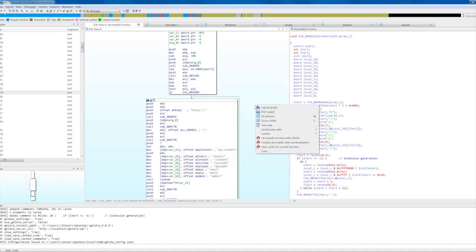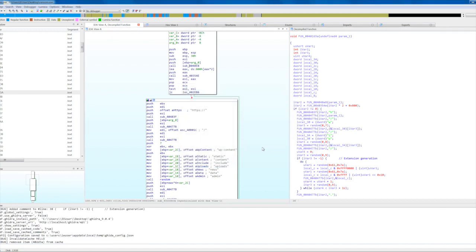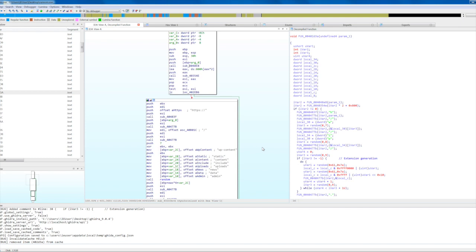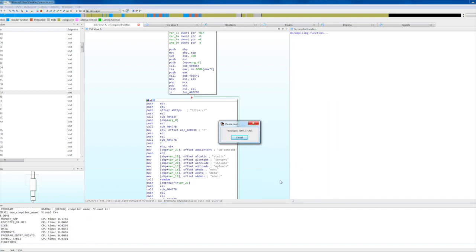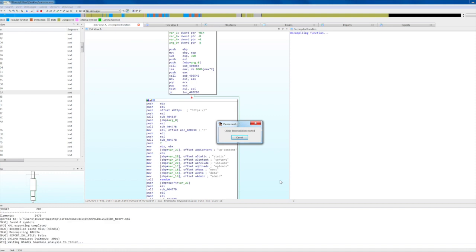Some updates in the assembler code may require the function to be decompiled again. First, remove the decompiled code from the cache using the 'clear cache' option in the context menu. Then run Gita one more time to decompile it. That's it — thank you very much for using our new tool.